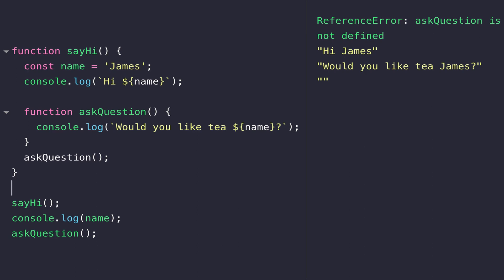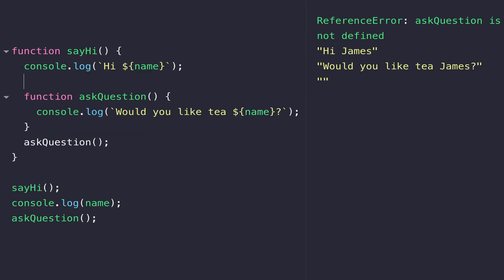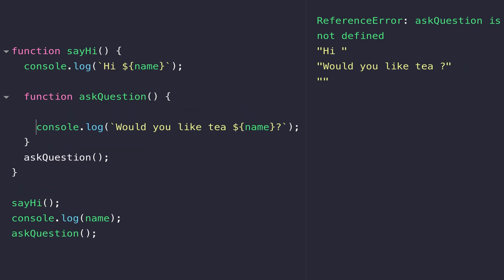As a final example, if we were to move the variable of name inside of the askQuestion function, you'll see the first console.log inside of the sayHi function now no longer has access to the name variable, so it just prints out the message hi without the value of name.